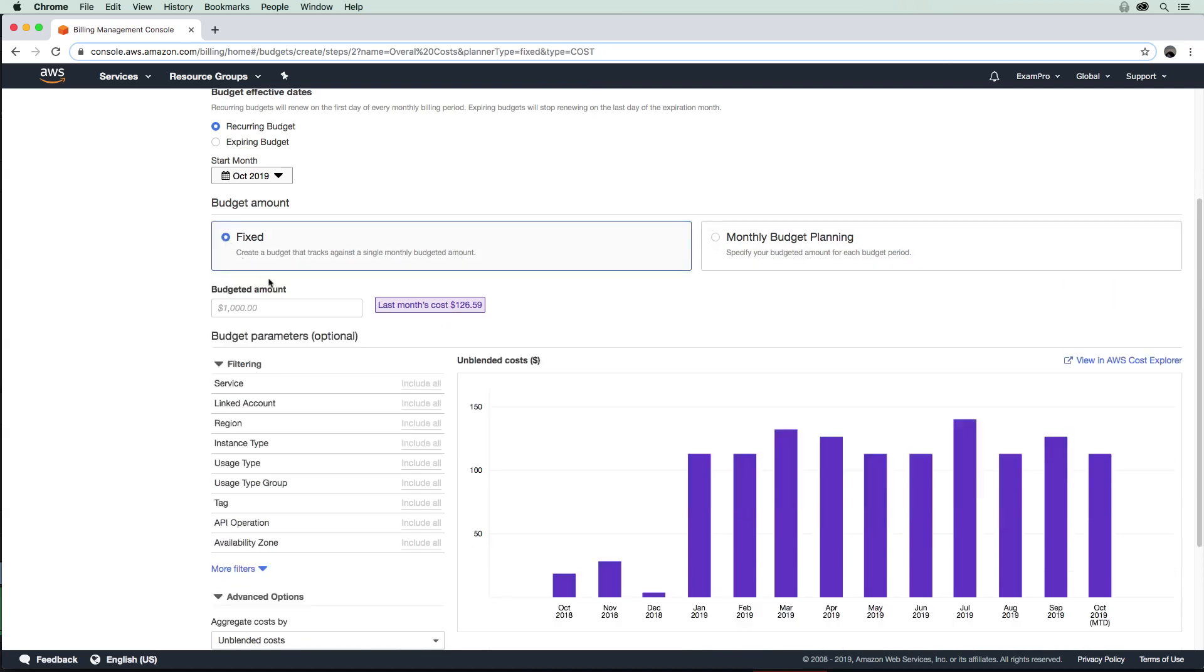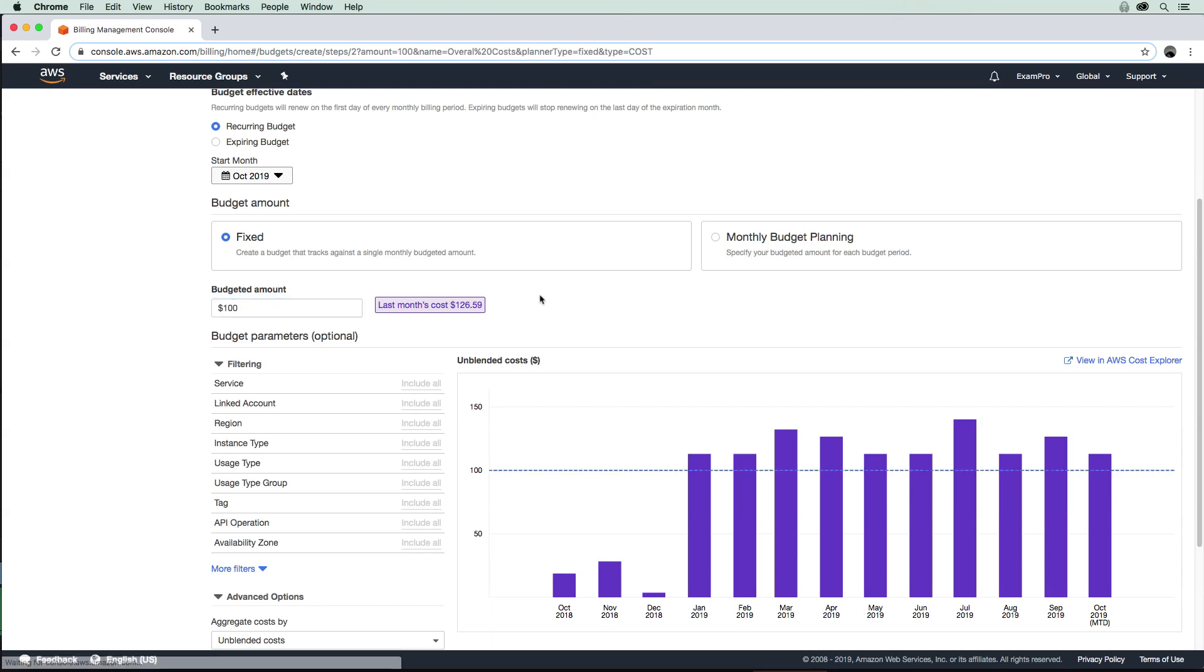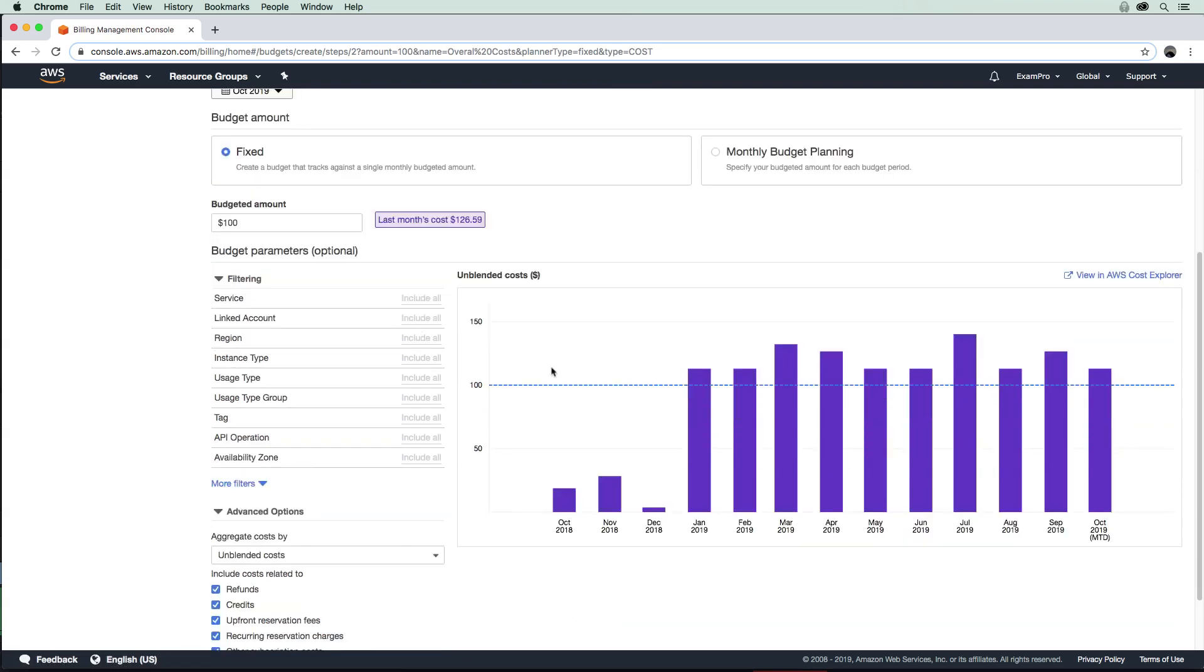But we'll go back to fixed here. You can see it shows my last month's cost was $126. Let's say I want my cost to always be $100 per month; it will draw this line here and give me an idea of whether I'm over or under.